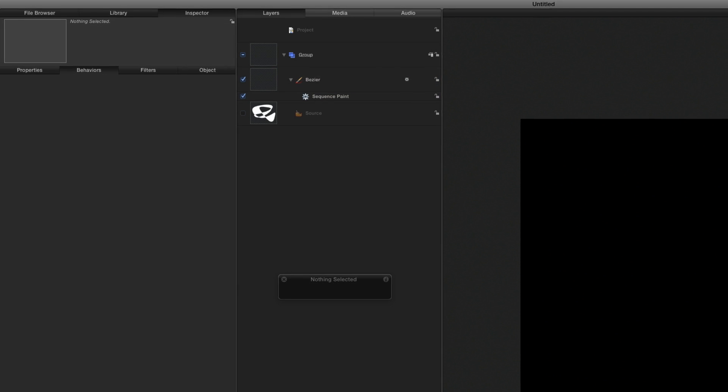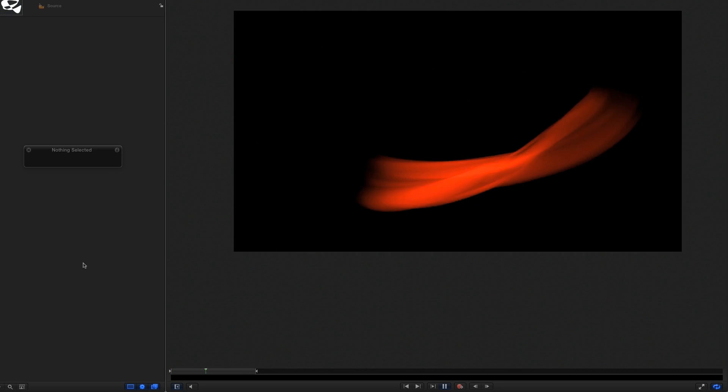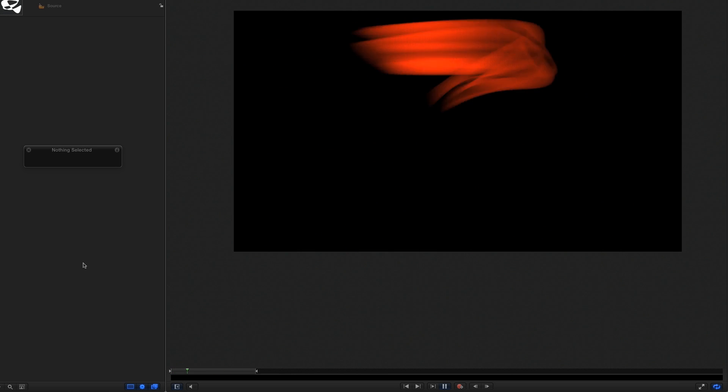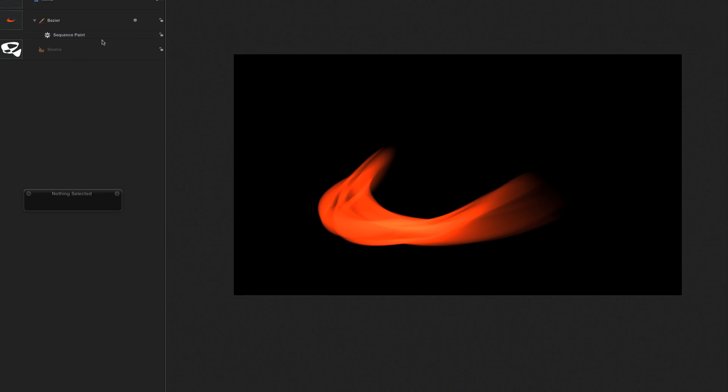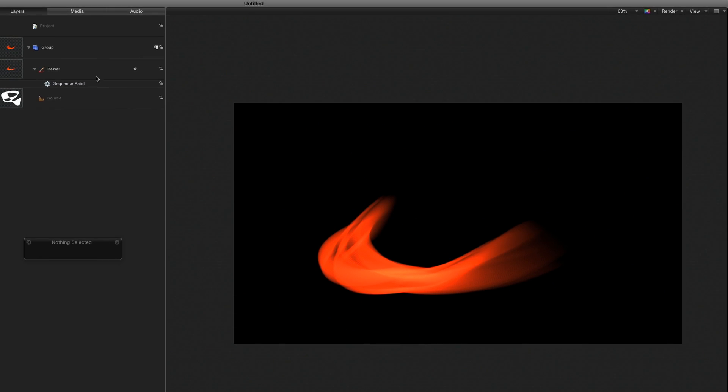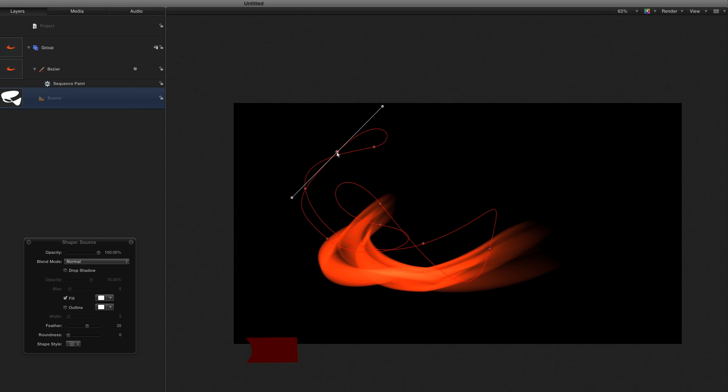If I deselect everything and play, we have a nice animated light streak. The cool thing is that it can easily change how it looks by modifying the original shape source or any of the other parameters.